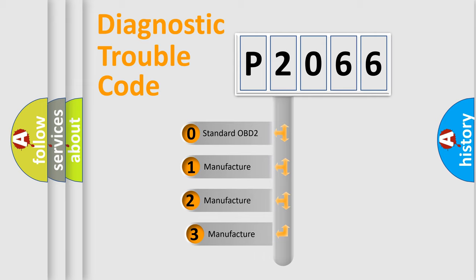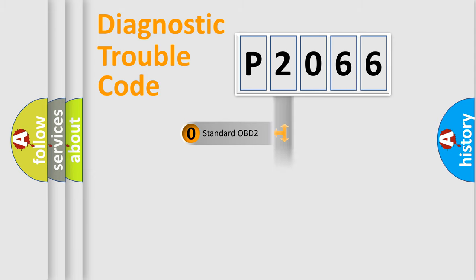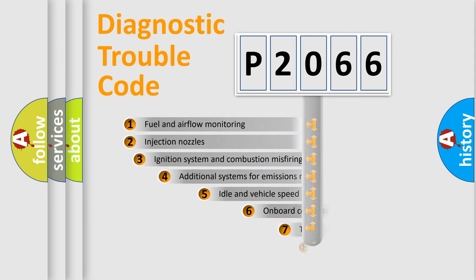If the second character is expressed as zero, it is a standardized error. In the case of numbers 1, 2, 3, it is a manufacturer-specific expression of the car error.